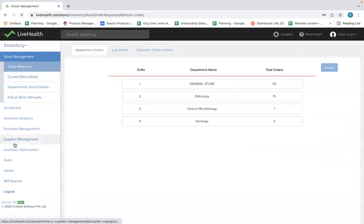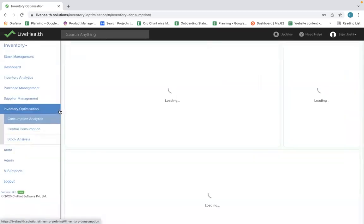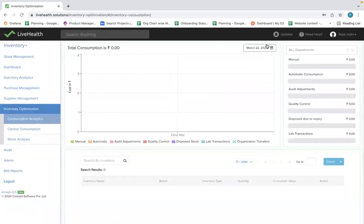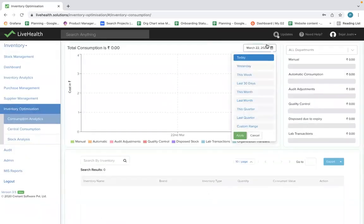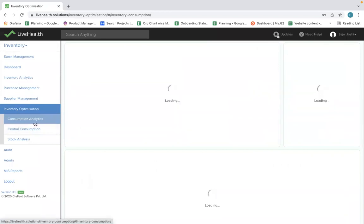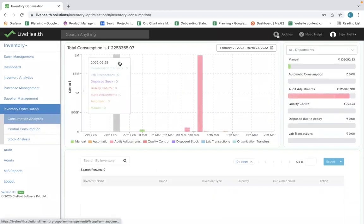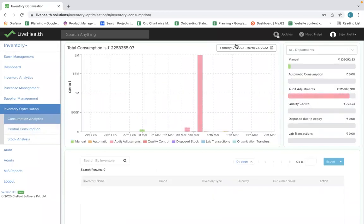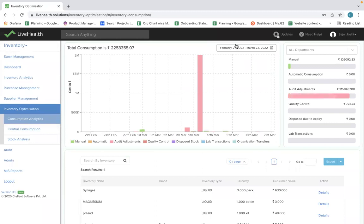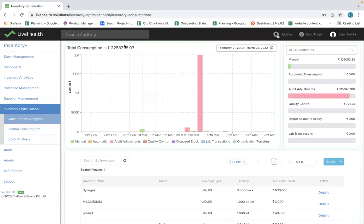It's very important to track consumption on a day-to-day or weekly basis. This is a real-time consumption analytics view. You can see that in this lab, for the last 30 days, around ₹22 lakh worth of stock was consumed.